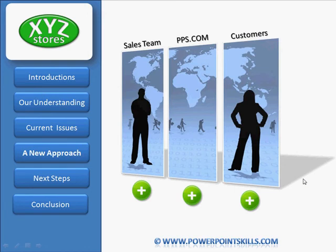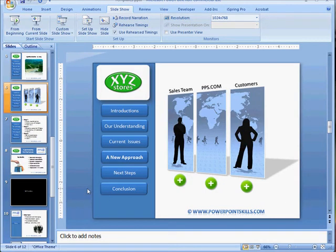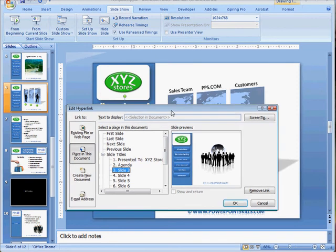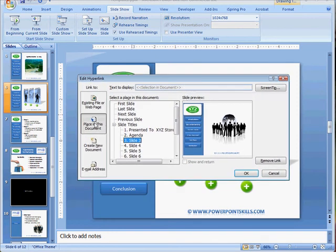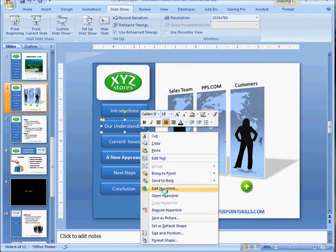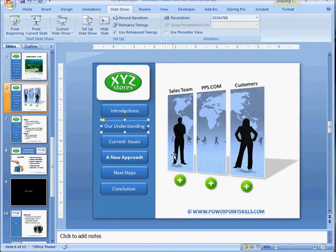Now I want to show you a couple of things built into this presentation. On these buttons, the way we link to slides: if you right-click, you can edit the hyperlink and you can see that this links to a place in this document — it links to slide three, and shows you a little diagram of the slide it's linking to. Looking at another button, edit hyperlink shows it's linking to slide four. That's very simply how we link to those particular slides.